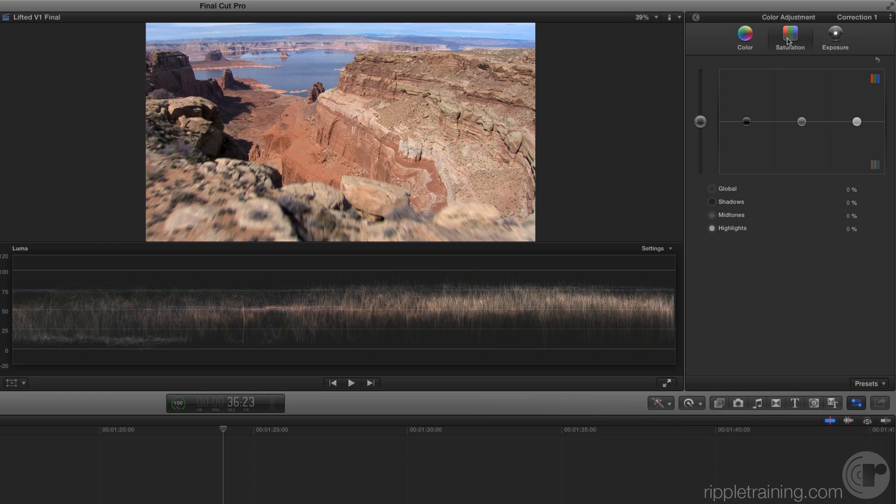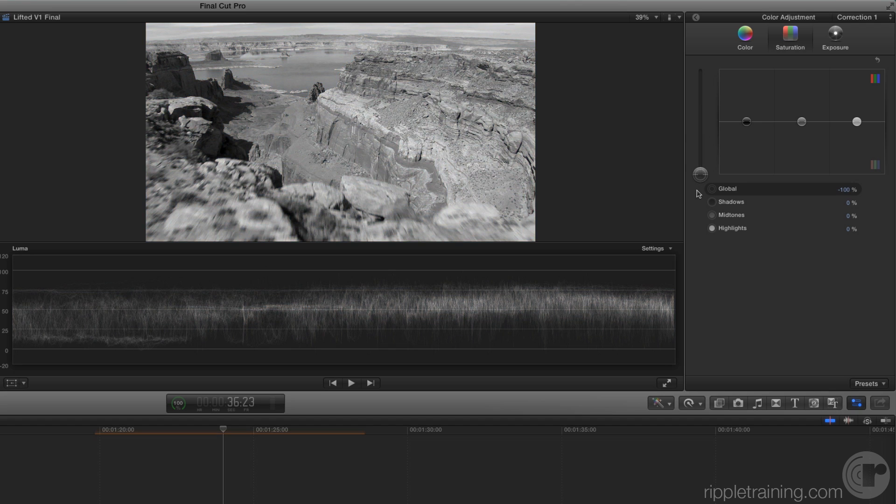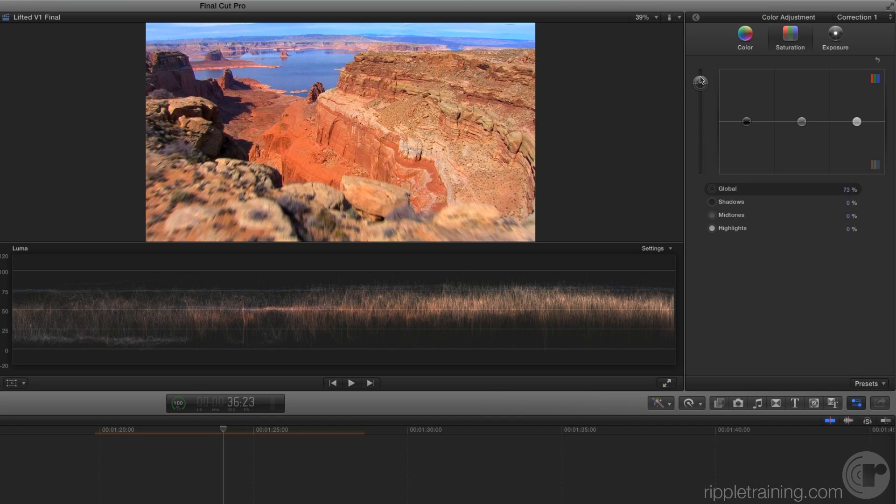Like the Exposure Control, you have a global slider for affecting the overall image saturation. Drag the slider all the way to the bottom, and you'll remove all the color. Drag all the way to the top, and the colors become cartoonishly vibrant.